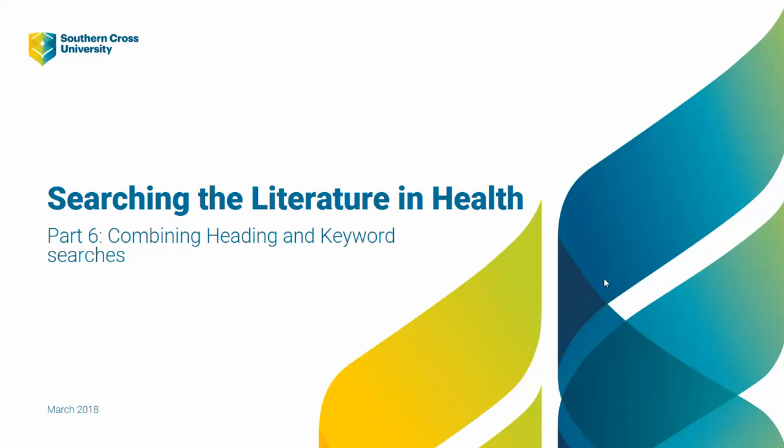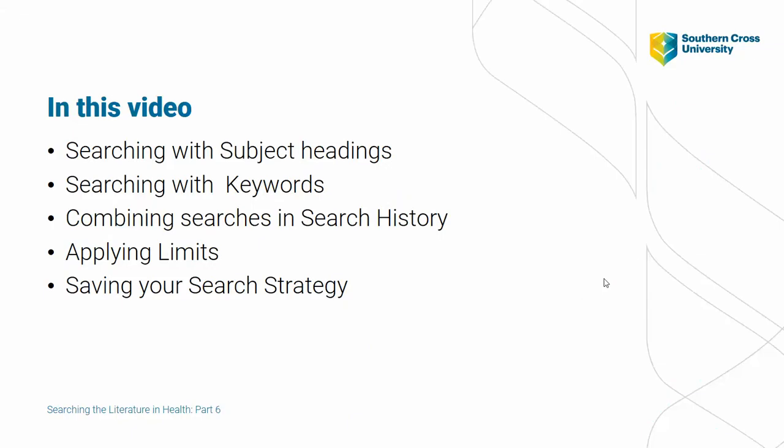Welcome to part 6 of our series Searching the Literature in Health. In this tutorial we demonstrate how to combine a search that includes both MEDLINE headings and keyword terms. From search history we will combine our concept searches and produce a systematic search strategy.